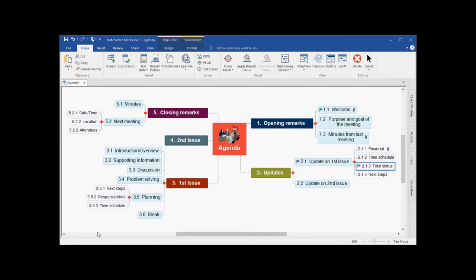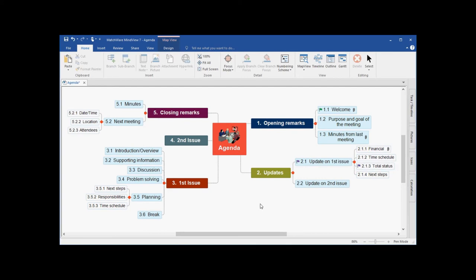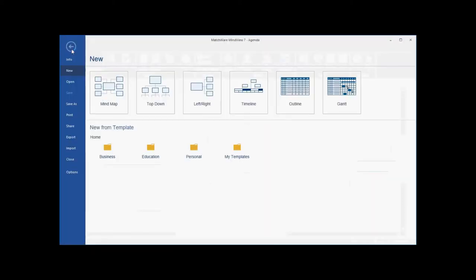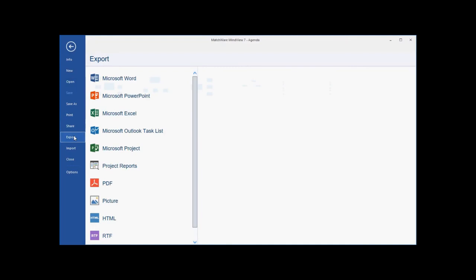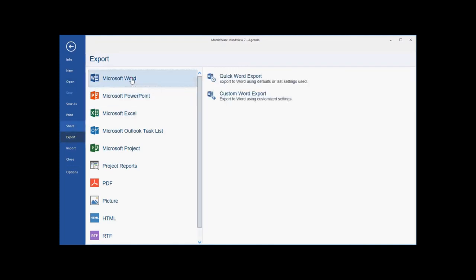Now that we've completed customizing our mind map, I'd like to demonstrate the export capability to Microsoft Word. Microsoft Word is one of the more popular exports from mind view, and it allows you to create an agenda, a brainstorming session, or any written document in mind view and directly export that to Microsoft Word. I simply go to the file tab, I choose export, I choose Microsoft Word, and I choose either a quick or custom word export. For this example, I'll choose the quick word export.